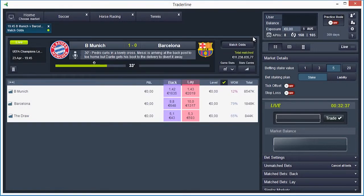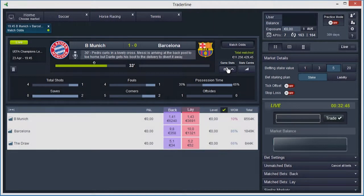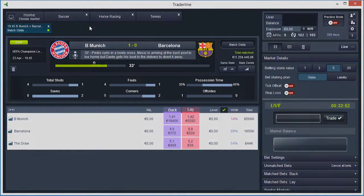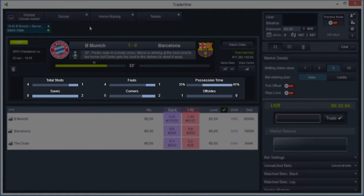In the match window, you can also find the icon that enables the in-play statistics. This icon will be visible whenever the match has in-play statistics available. Thanks to the in-play statistics, you can make an in-depth analysis of the match: the number of shots on target for each team, the number of difficult saves by the goalkeepers, the number of fouls, the number of corner kicks, the number of offsides and the percentage of possession for each team.